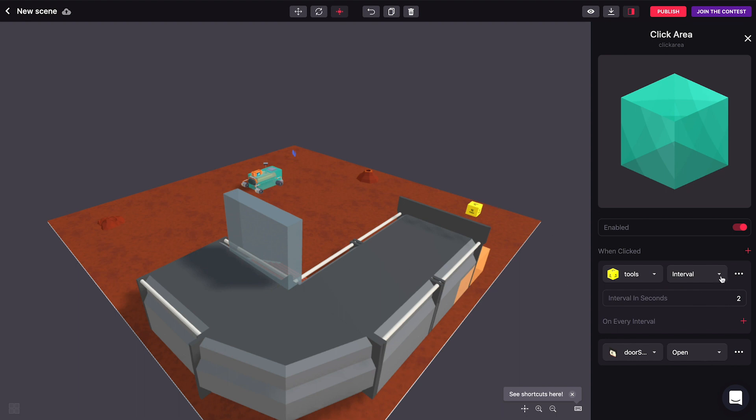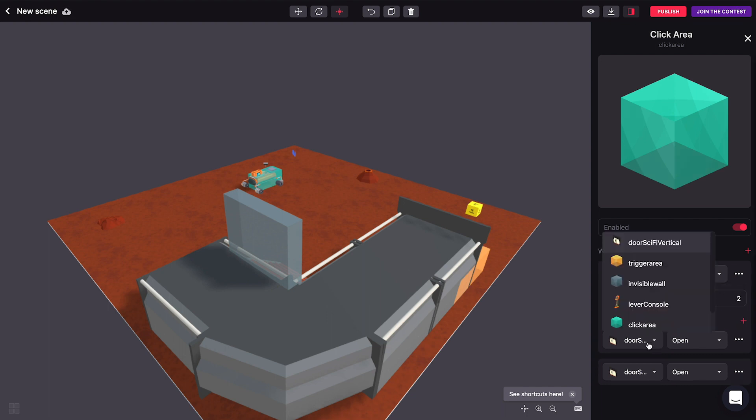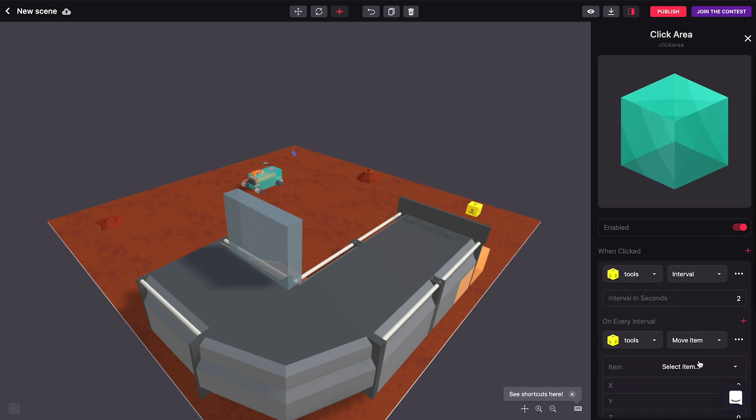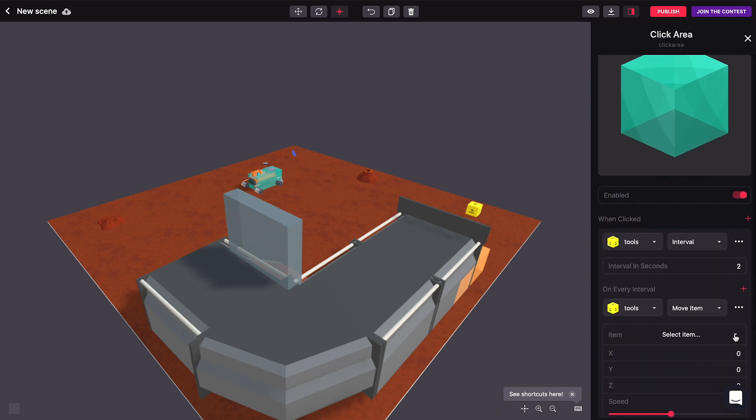So let's make the rover move every two seconds. And on every one of these two seconds, we just call the tools again, and we move the rover just as we did before.